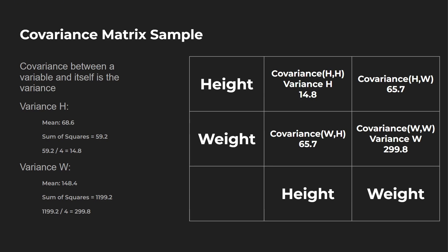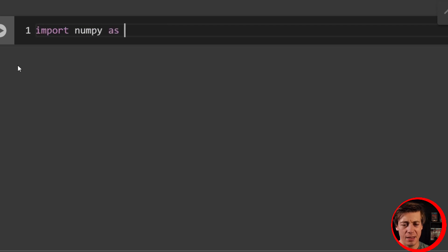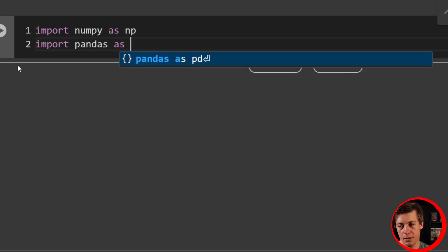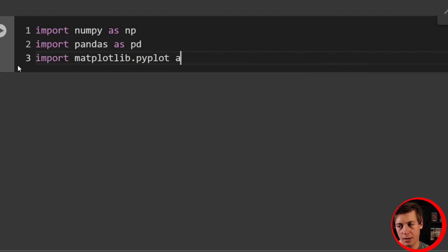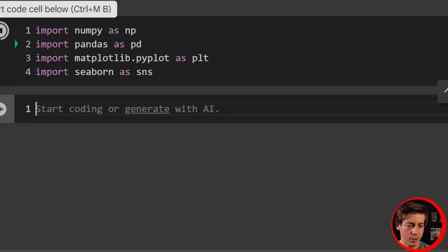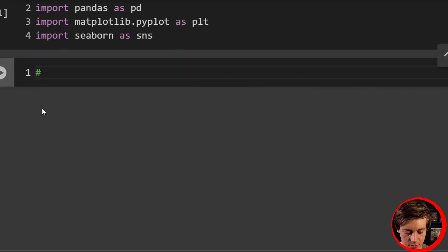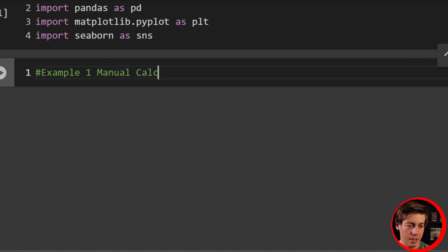To start off, let's bring in some imports: import numpy as np, import pandas as pd, import matplotlib.pyplot as plt, and import seaborn as sns. Once that is imported, we can get going on example number one, which is going to be our manual calculation.